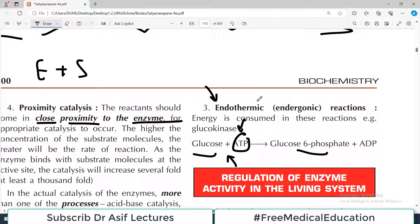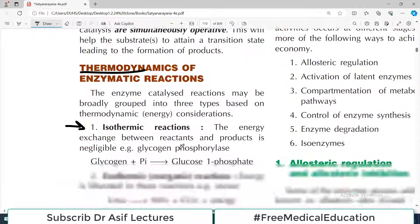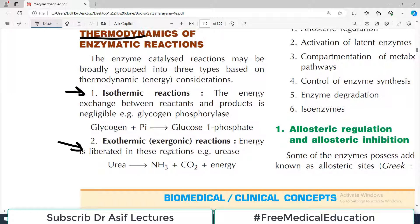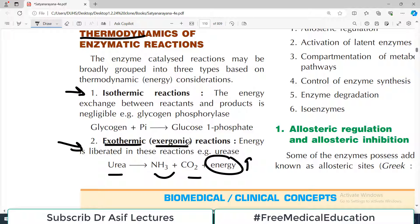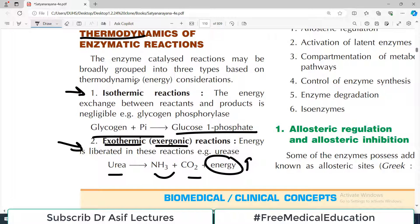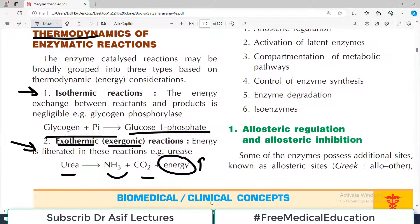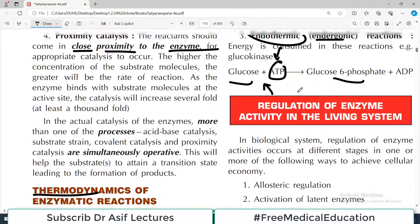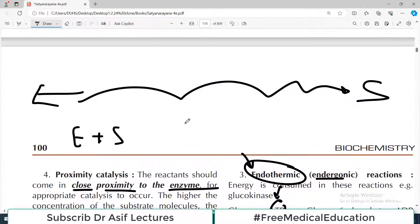On the reactant side, if energy is written, it's an endothermic reaction — also called endergonic. Exothermic reactions are those from which heat or energy is released; for example, when urea splits into ammonia and carbon dioxide, energy is liberated — written on the product side. Such reactions are called exothermic or exergonic reactions. Isothermic reactions are those in which there is no major energy change on either the reactant or product side. So thermodynamically, chemical reactions or enzymatic reactions can be isothermic, exothermic, or endothermic.